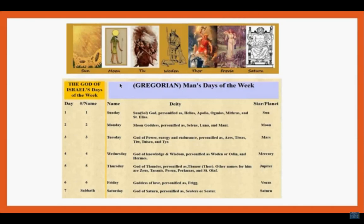The third day — Tuesday — is named for the god of power and energy, Mars, the god of war. For Wednesday, it is the god of knowledge and wisdom, Woden or Odin, and that planet is Mercury. Fifth is Thursday, the god of thunder — and that is the planet Jupiter. Sixth is Friday, the goddess of love personified as Frigg, and the planet of love is Venus. The seventh day is the only day of the week given a name in scripture — the Sabbath or Shabbat. In the Gregorian system it is called Saturday, named for the god Saturn, and its planet is Saturn.